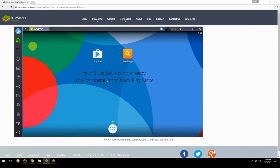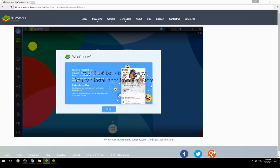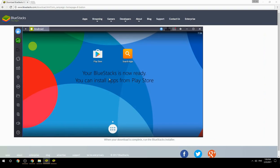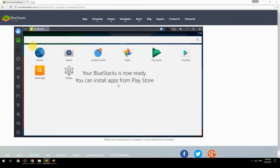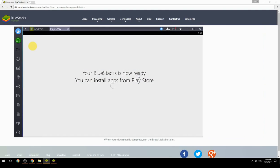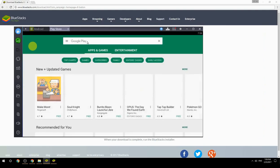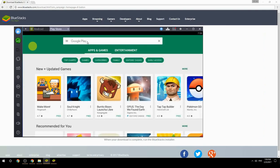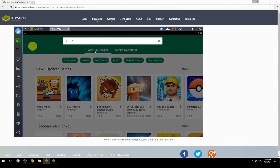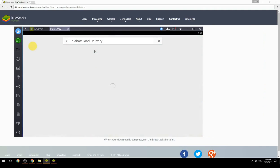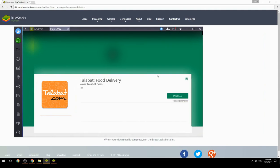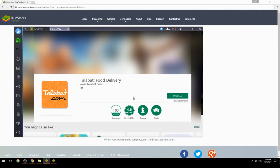Your BlueStacks is now ready — you can install apps from the Play Store. Search for your game name inside Google Play, click on the game icon, then click the Install button. Once installation is finished, begin playing.